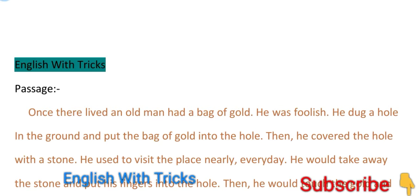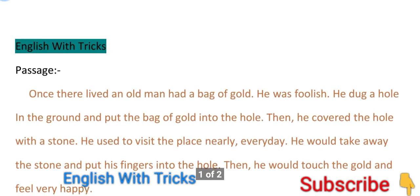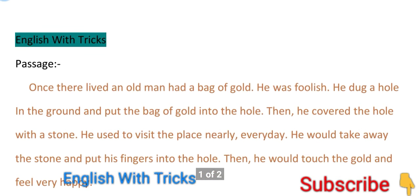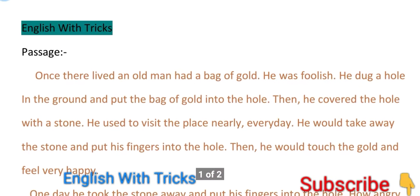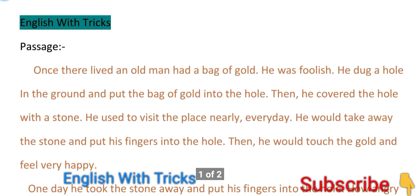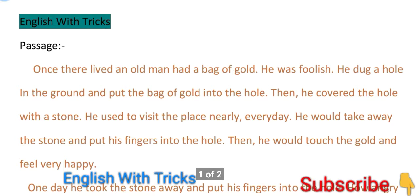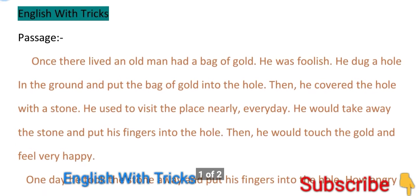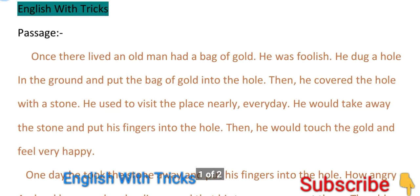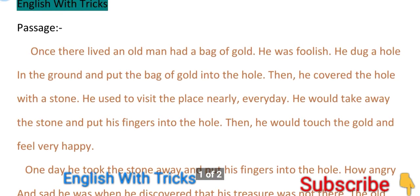Once, there lived an old man who had a bag of gold. He was foolish. He dug a hole in the ground and put the bag of gold into the hole.